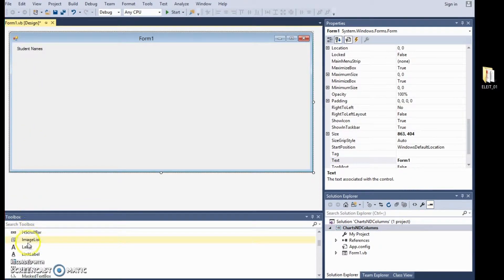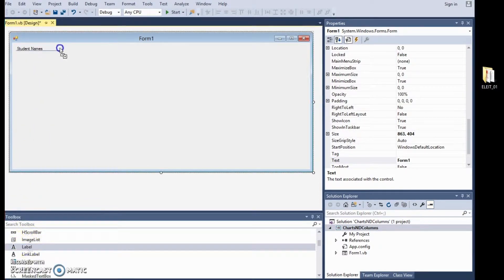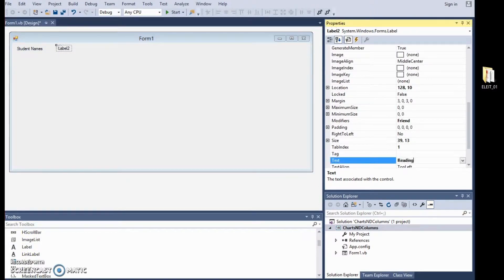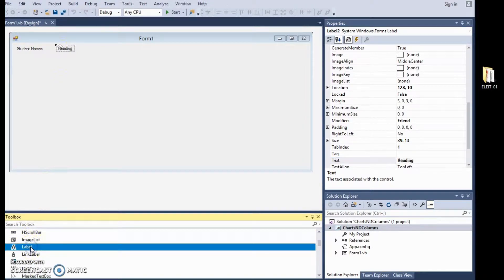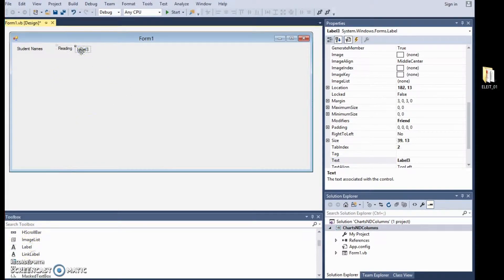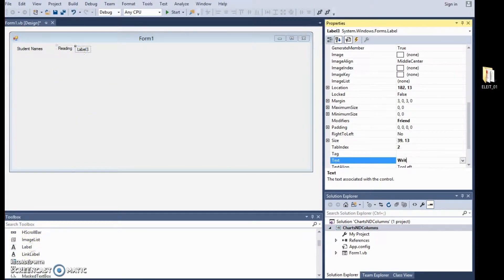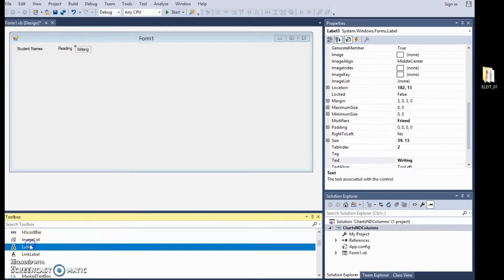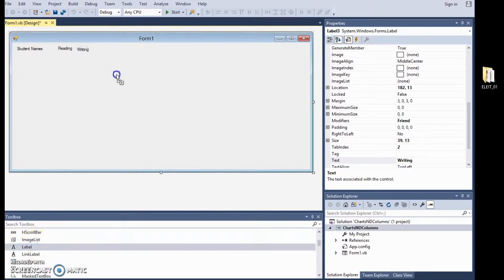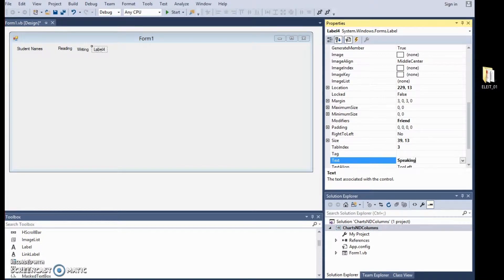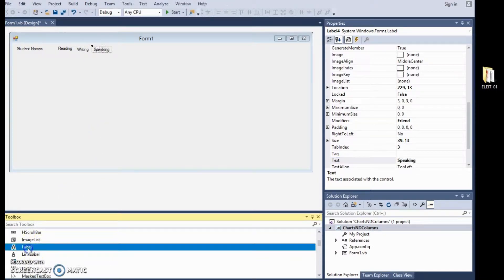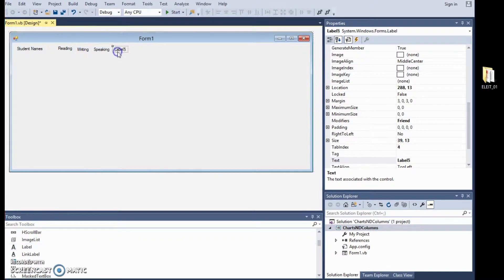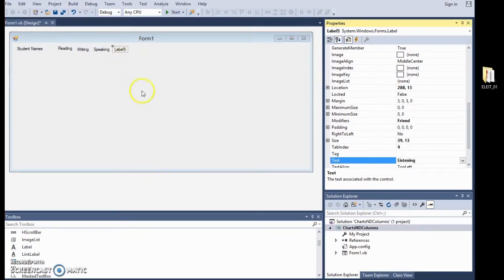The next label will come a little bit further away and this label will be reading. The next label will be writing. The next label will be speaking and the final label will be listening.